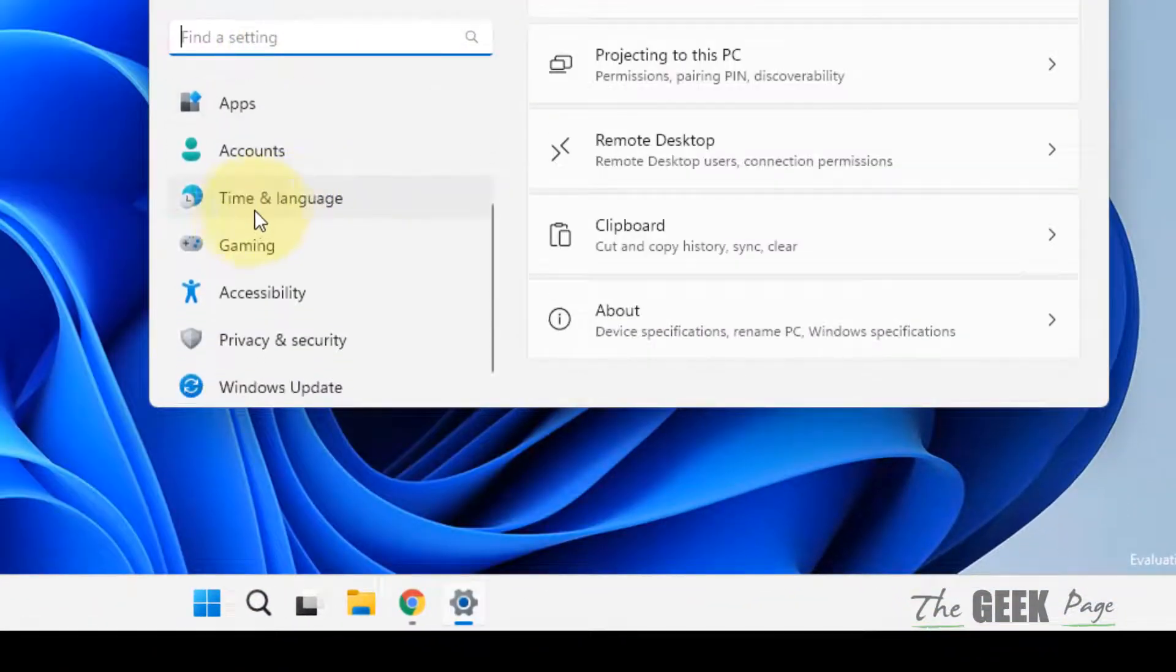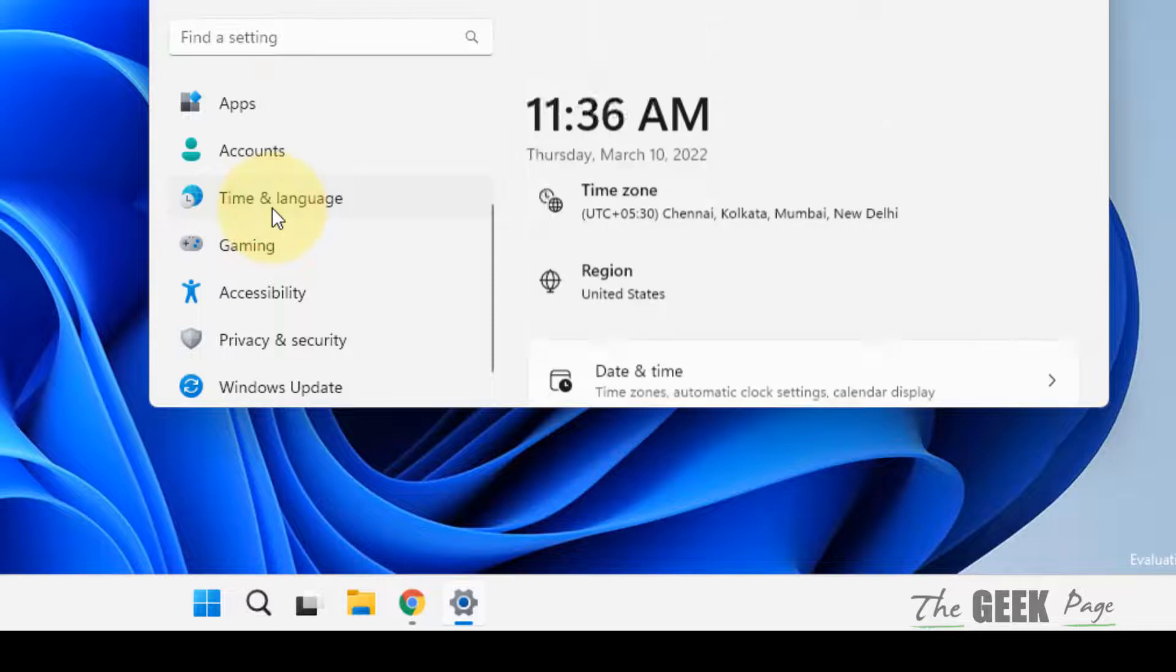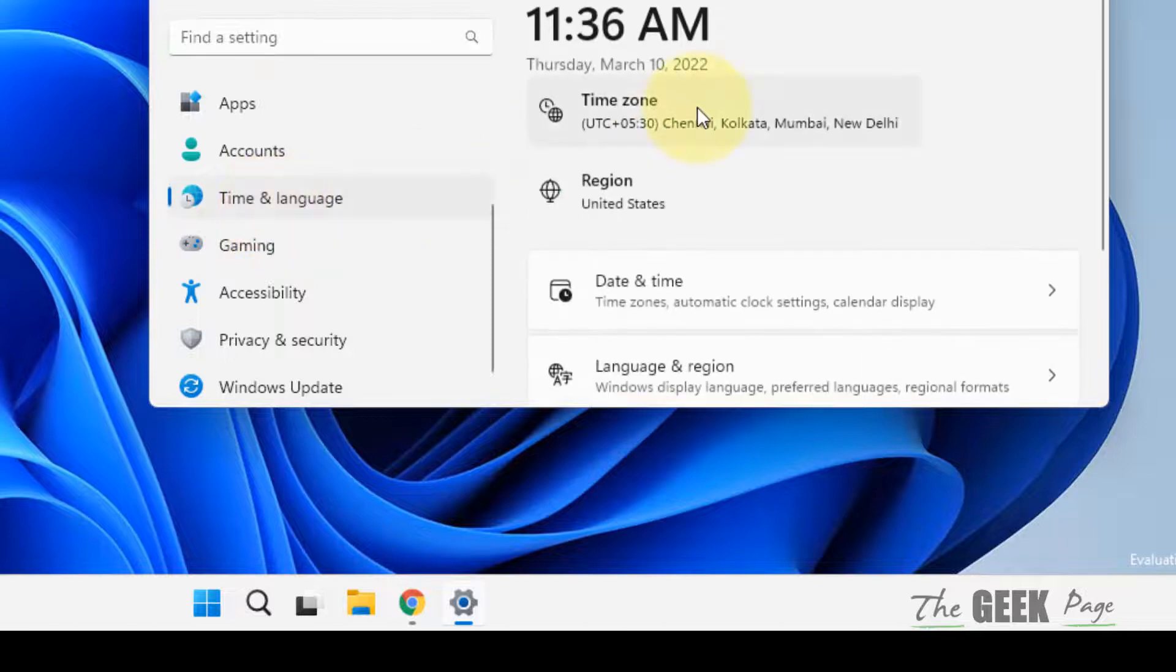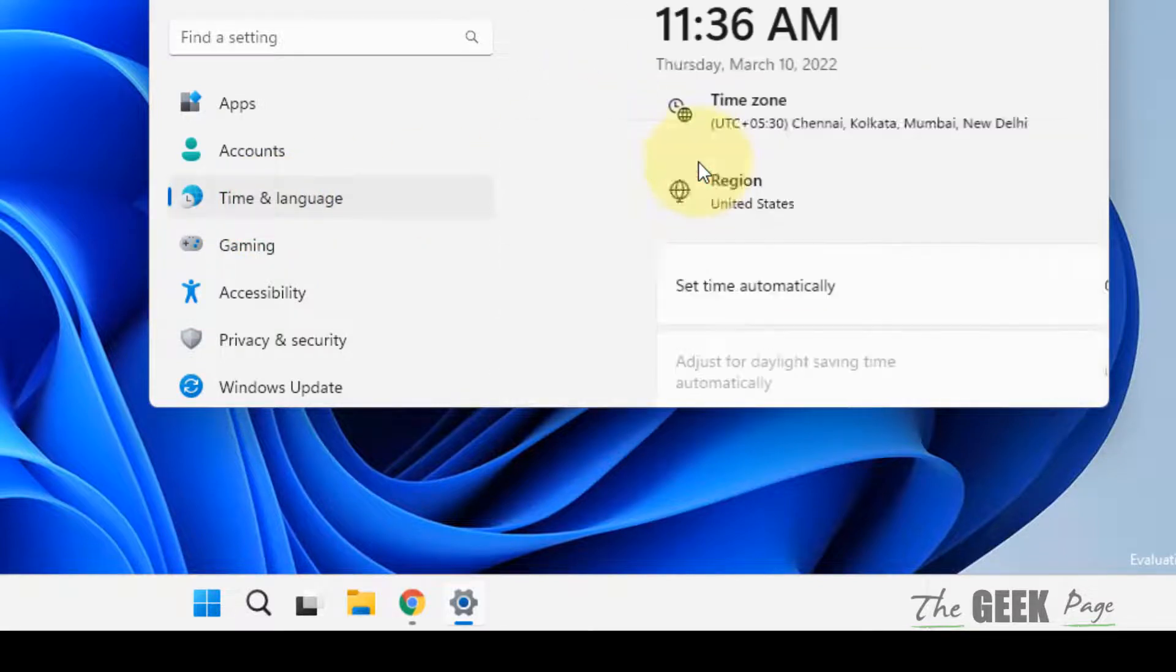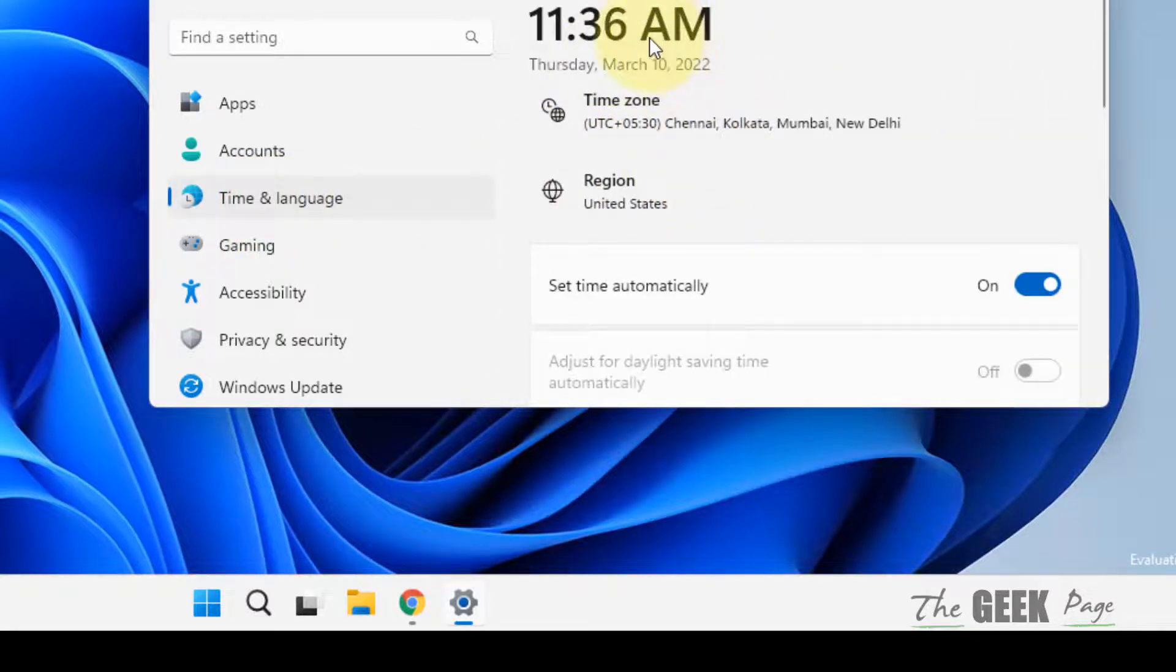Now in the left menu, click on Time and Language, click on Date and Time, and make sure the time and date is correct.